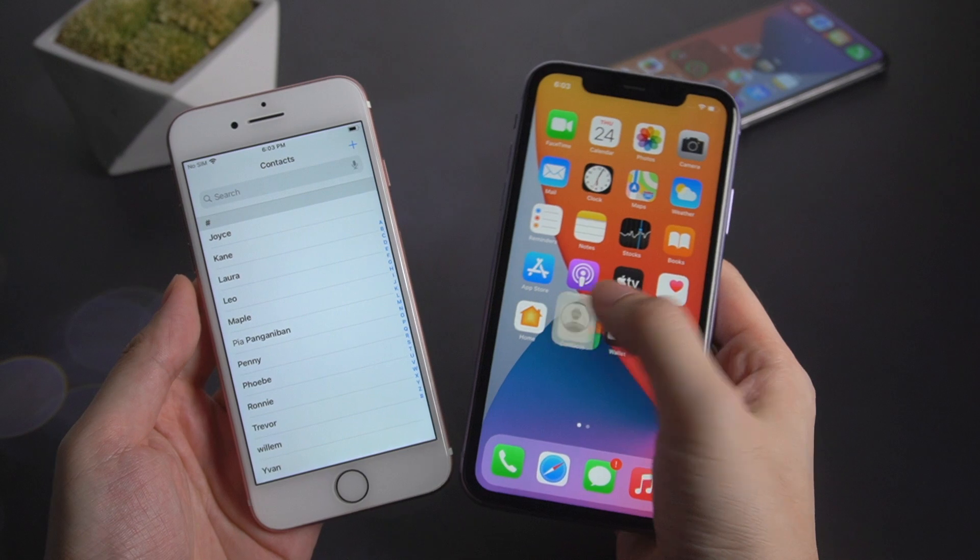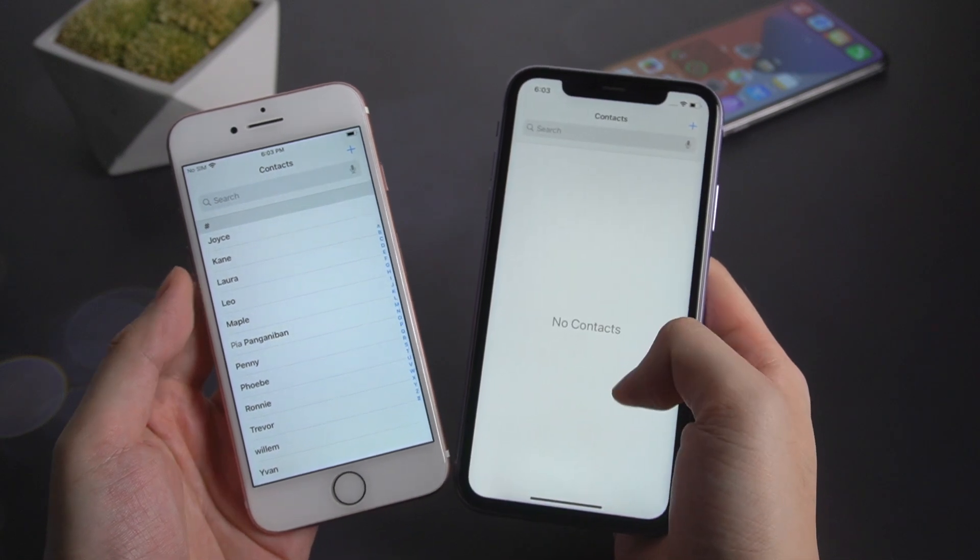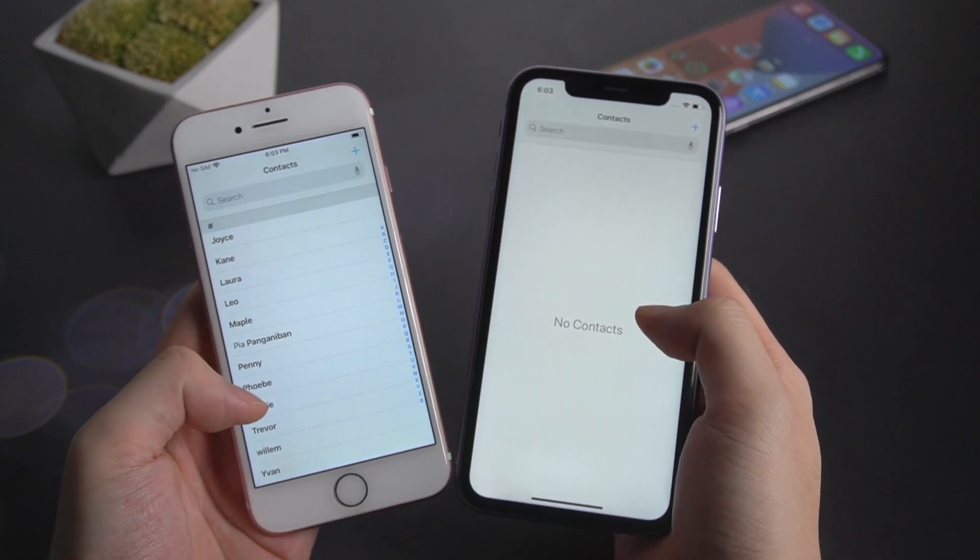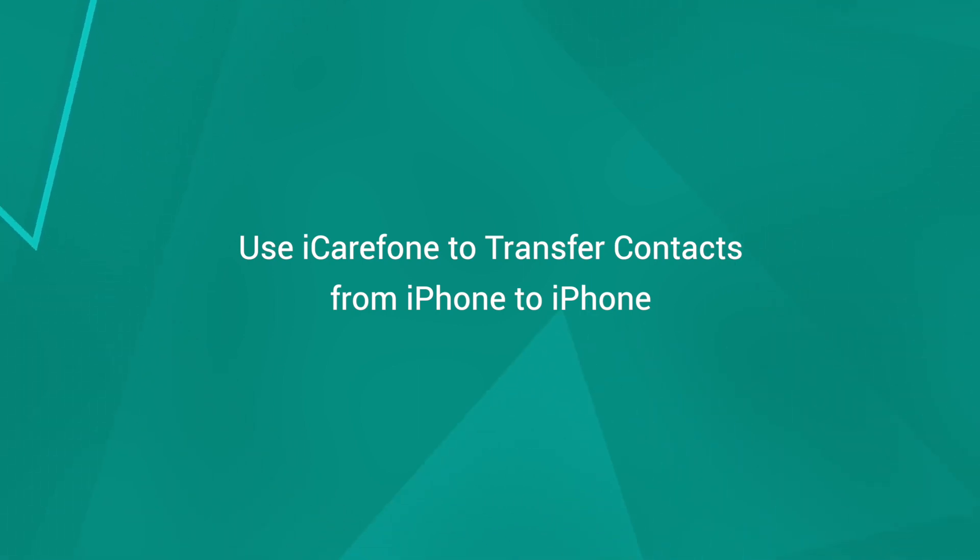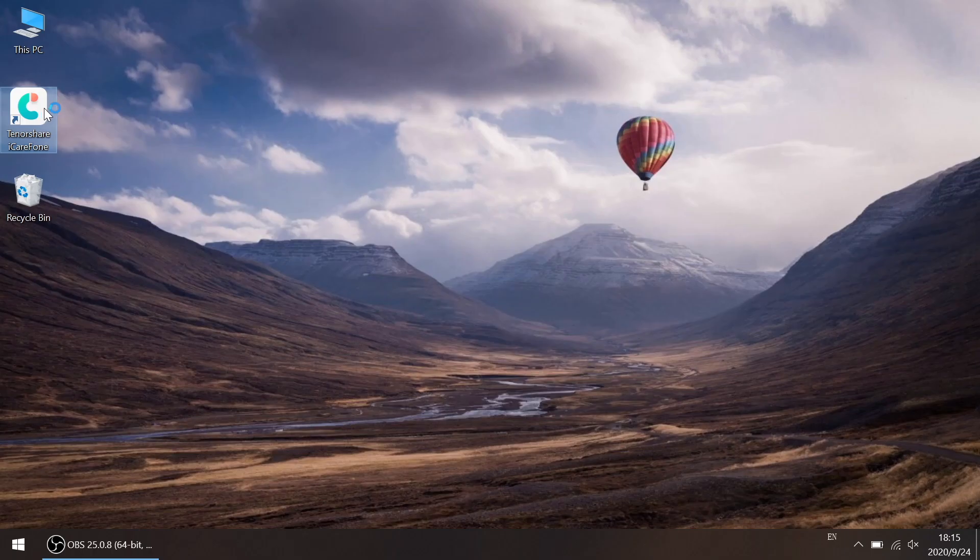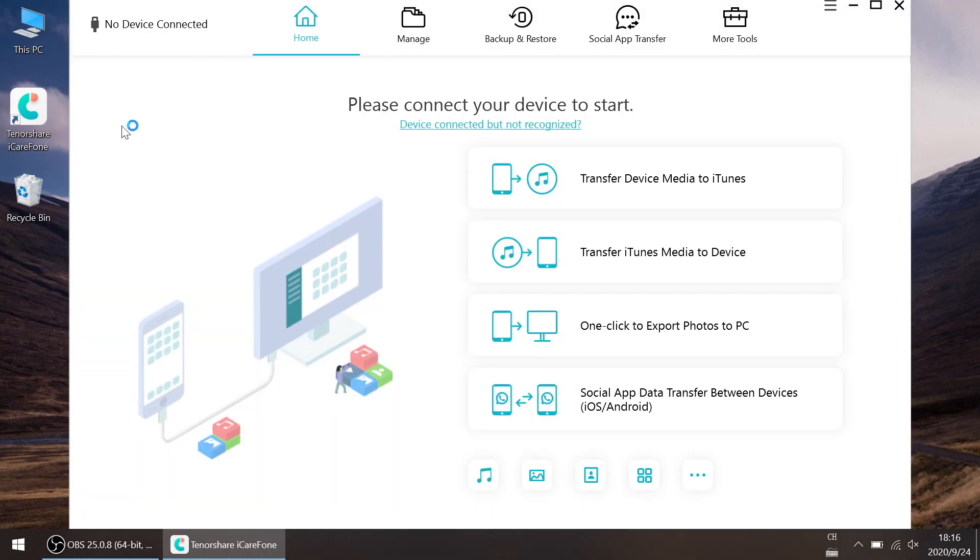So how do you transfer your contacts from an iPhone to another one? Here is a super easy way. Use iCareFone to transfer your contacts. All you need to do is download the software on your computer and launch it.